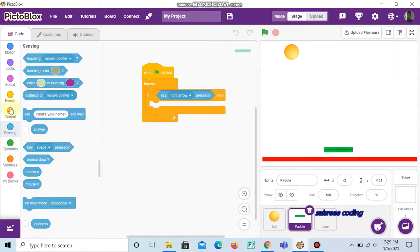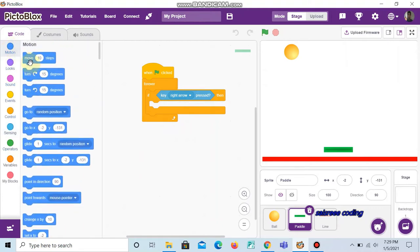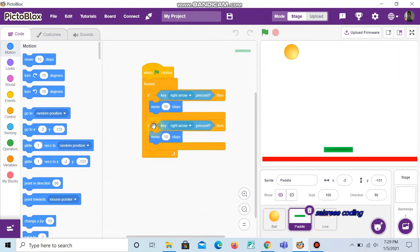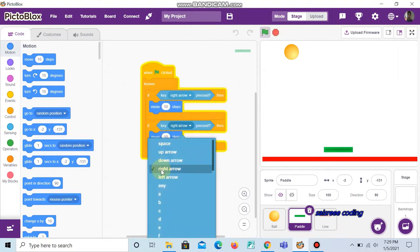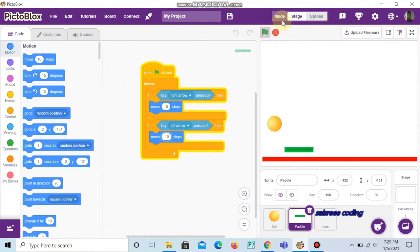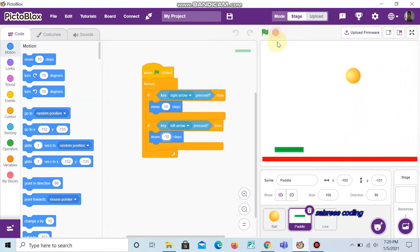Inside this, add 'move 10 steps'. Then right-click it and choose duplicate, fit it below, and change the right arrow to left arrow and make the move 10 steps into minus 10 steps. Now we can click the green flag and see that when we press the right key it moves right and when we press the left key it moves left.